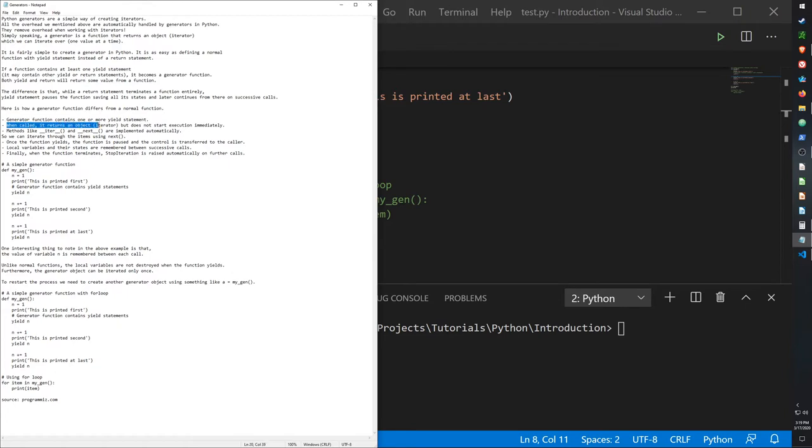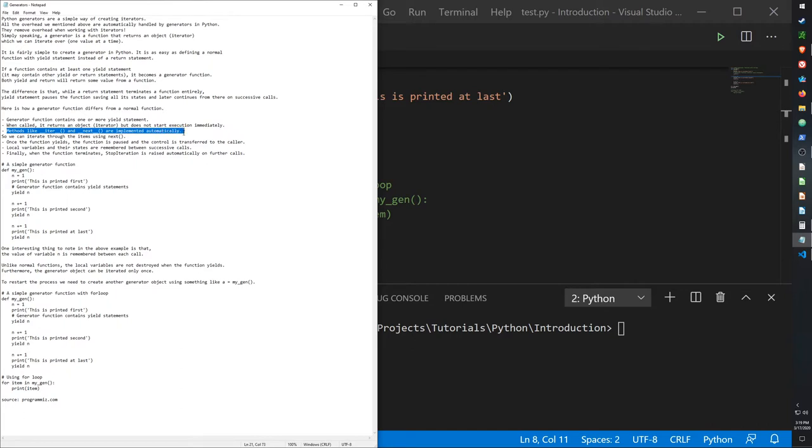When called, it returns an object iterator but does not start execution immediately. Methods like iter and next are implemented automatically, so we don't have to go through the iter function and the next function.